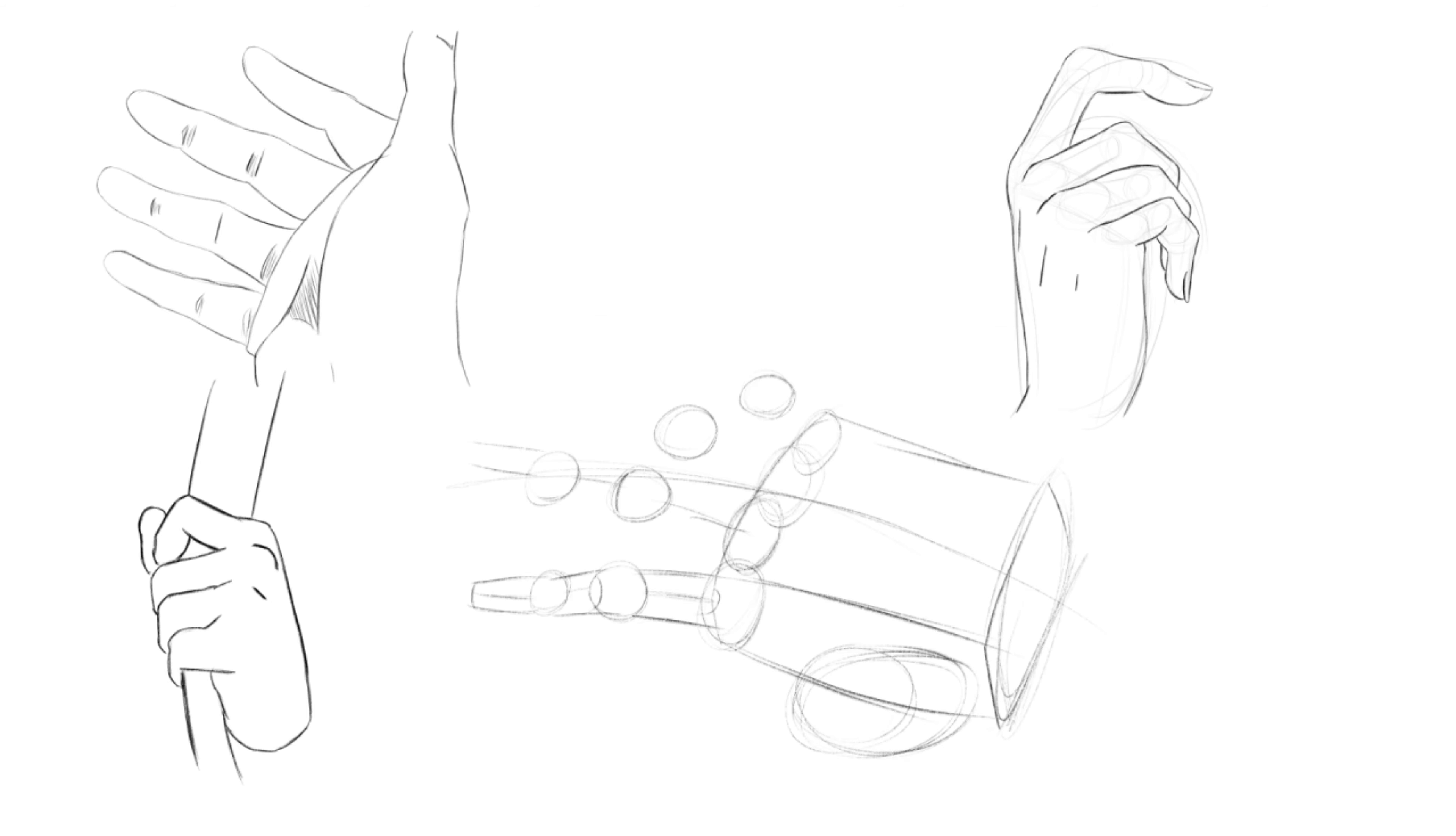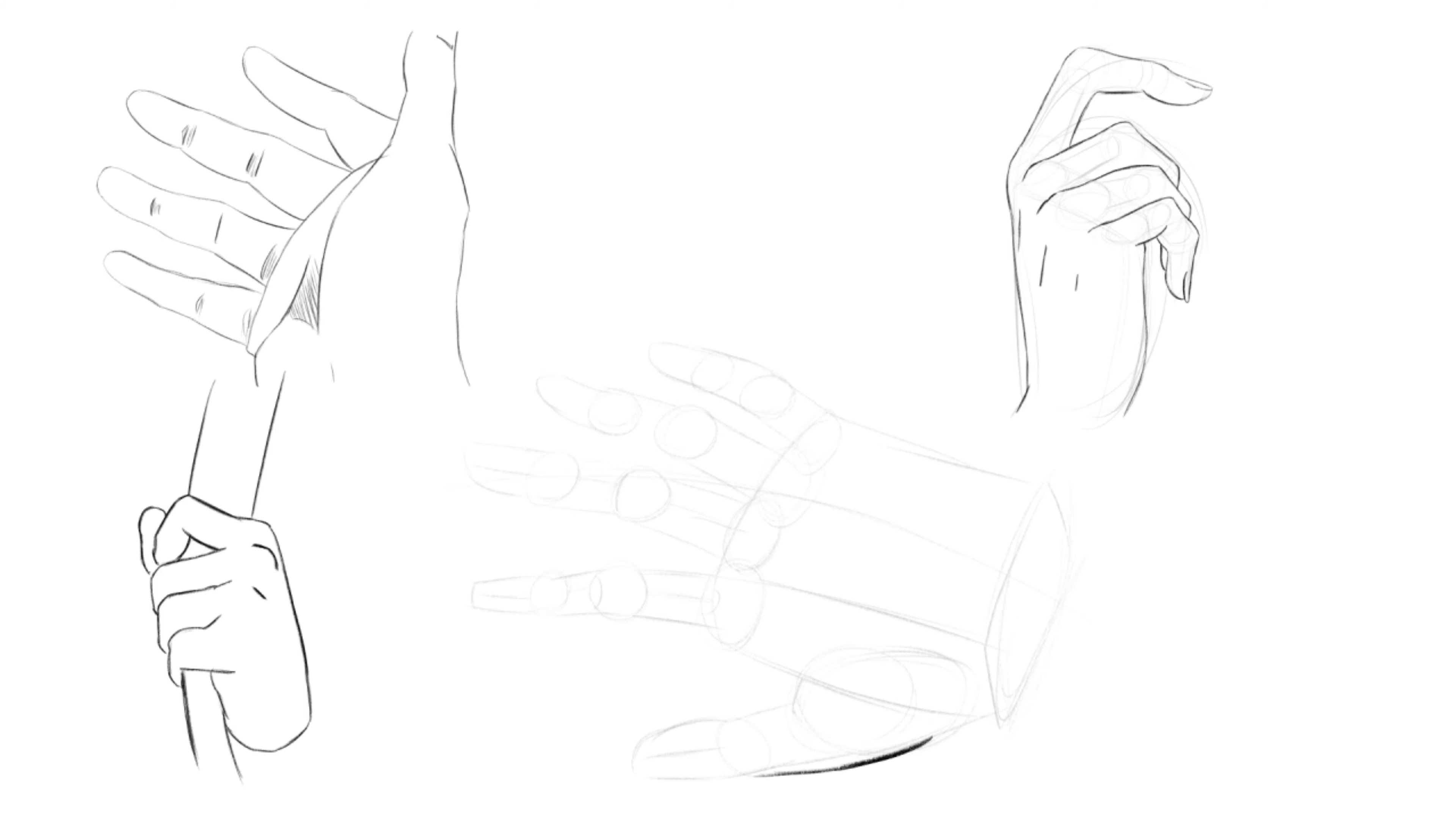Male and female differences: guys will have bulkier hands and squared fingertips. Girls will have slender hands and curved fingertips, while also fingertips taper more.